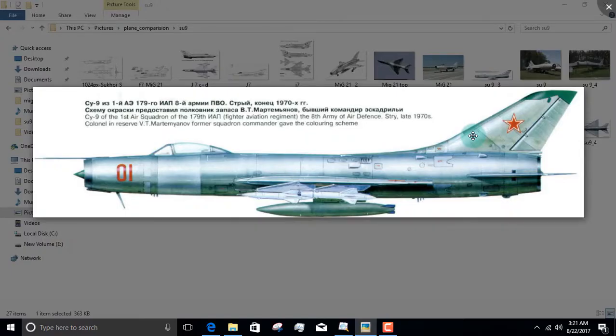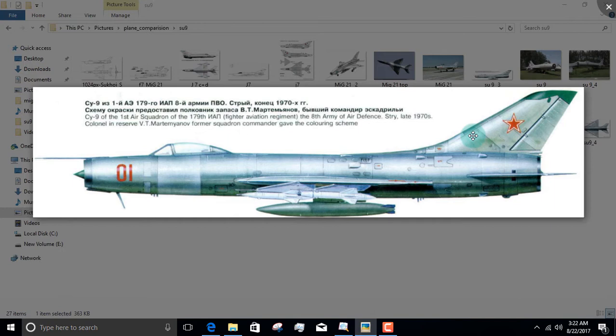Today's video is about the Su-9 and the Su-11 series of aircraft, which have been given the NATO designation of Fishpot. These aircraft incredibly resemble the MiG-21, and not only do they resemble the MiG-21, their NATO designations are also similar.